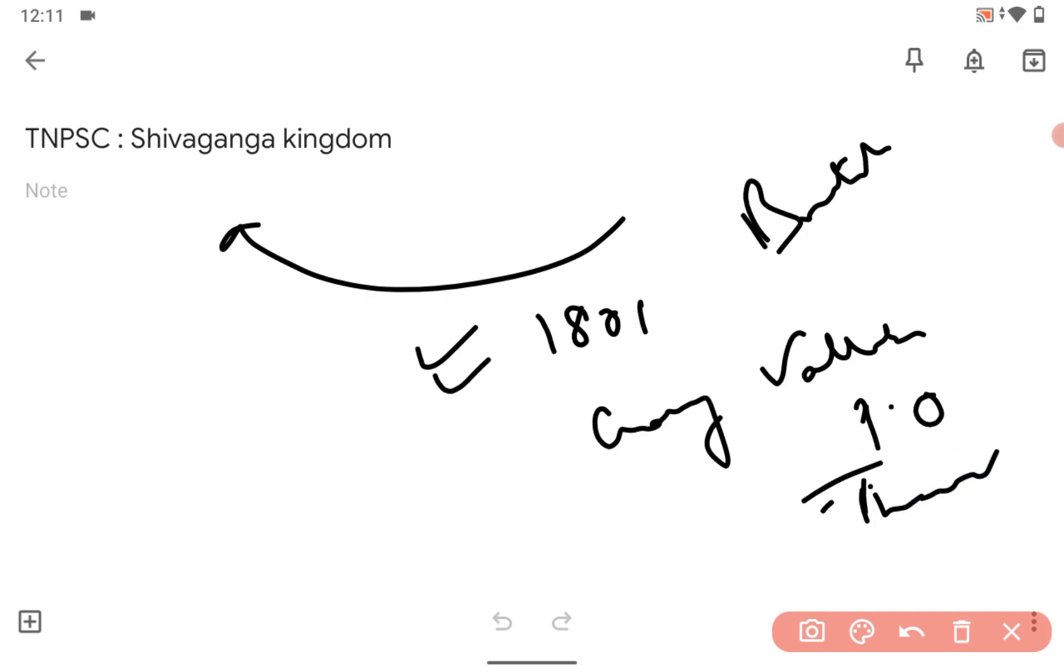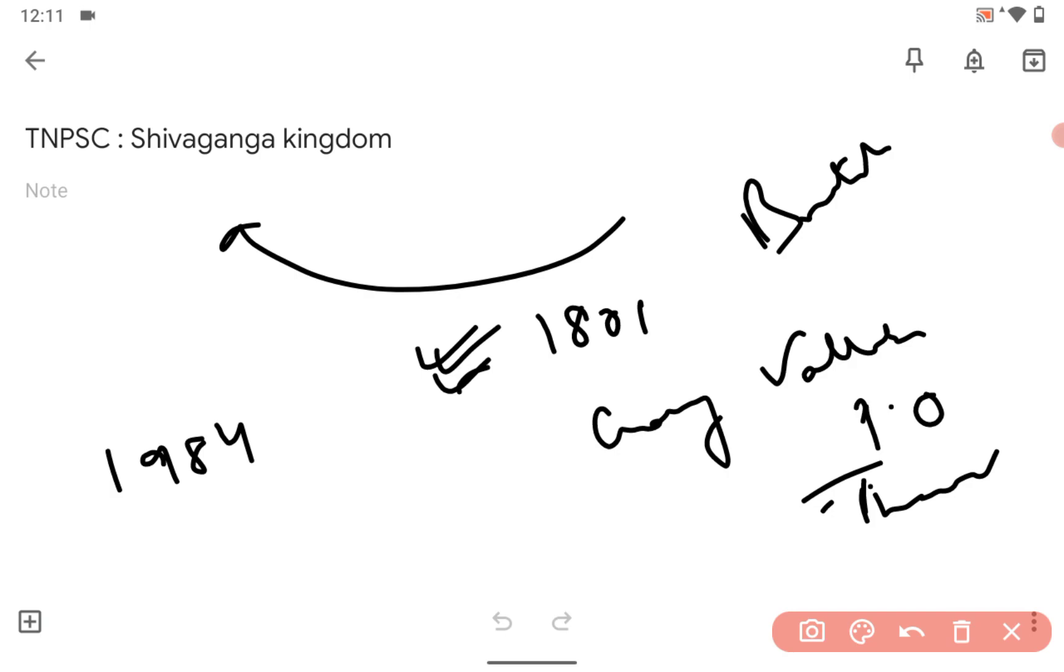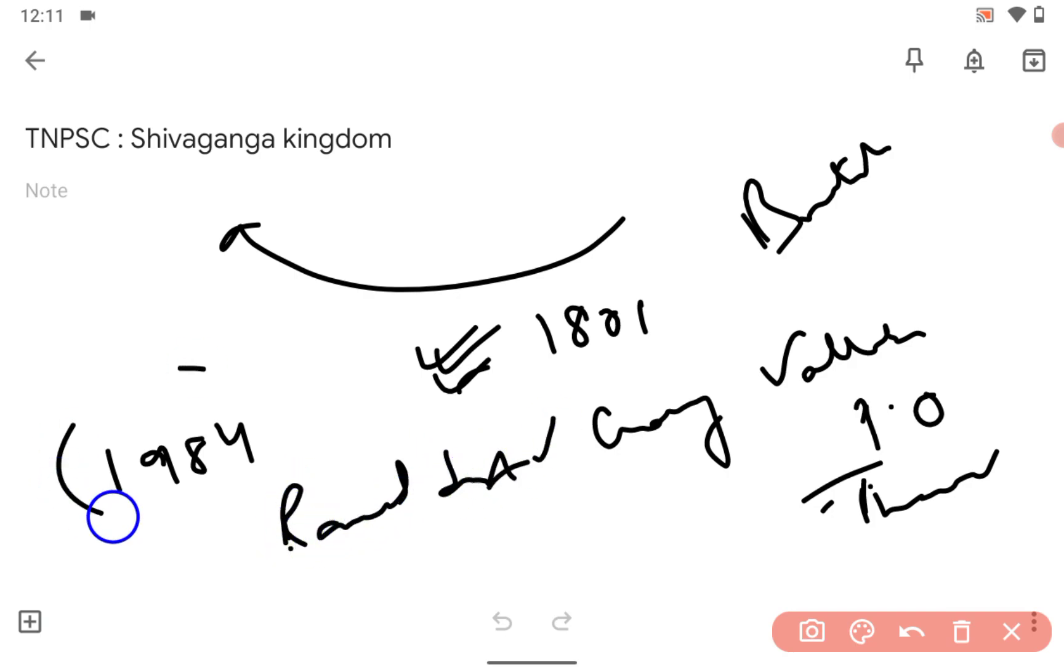In 1801 it came under British government. After India got independence, it was in Ramanad district. After that, 1984, it became a separate Shivaganga district.